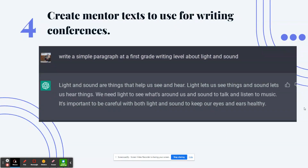Number 4: create mentor text to use for writing conferences. Similar to number 15, you can have ChatGPT write model writing pieces. Or just have it write a simple paragraph at a first-grade writing level about light and sound — one of our first-grade units. I love that it's just a simple paragraph, because in a writing conference, you often only need one paragraph to teach or model something to writers.